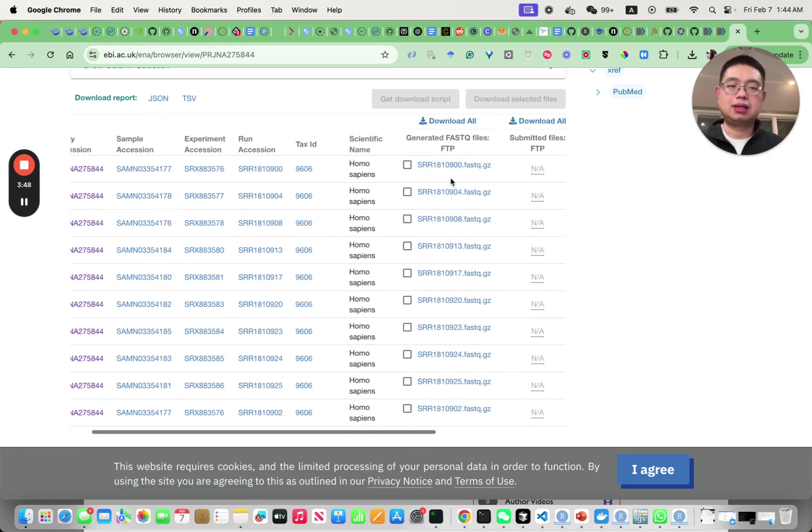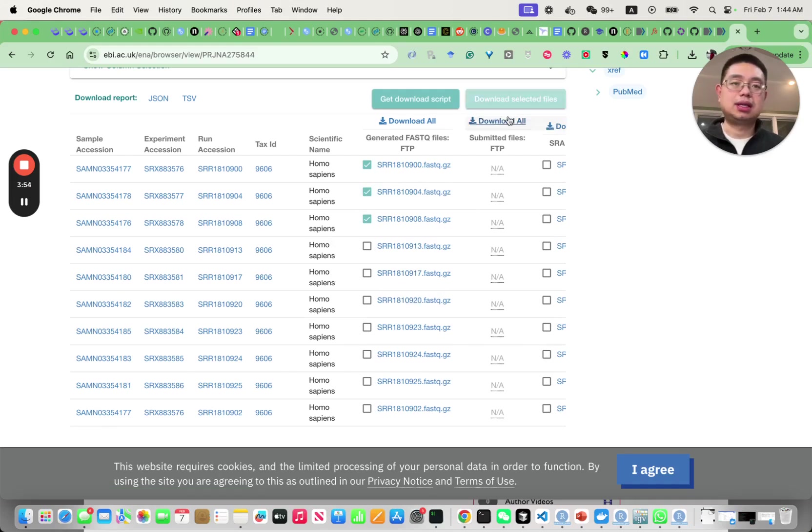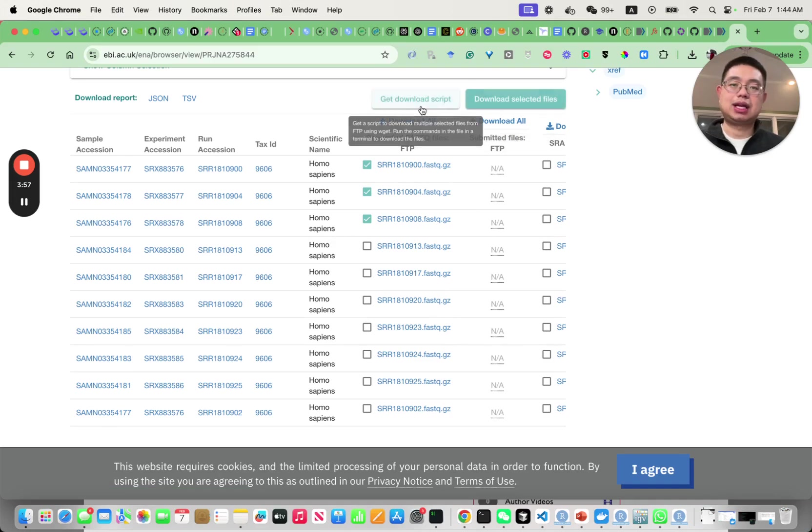You can click that for the ones that you want and then you can download the selected files or you can get the download scripts.